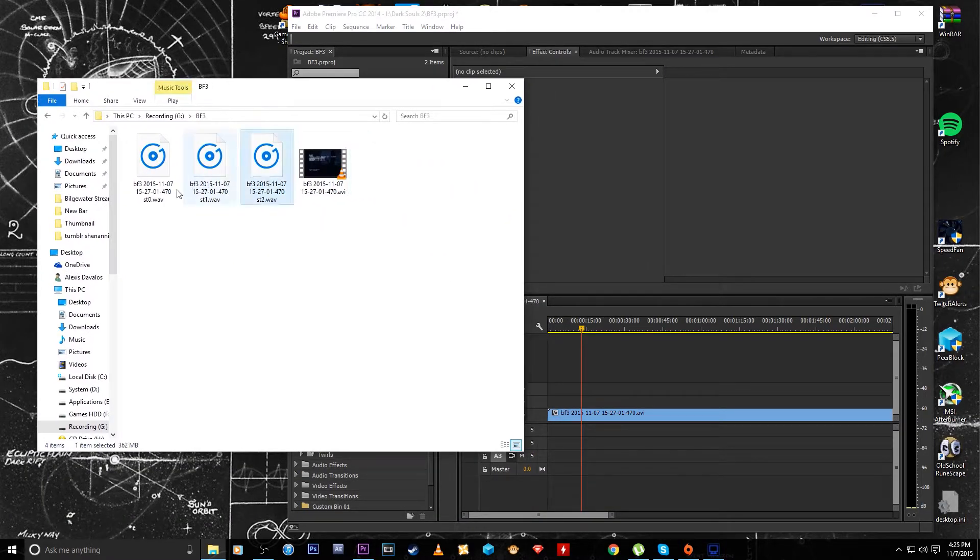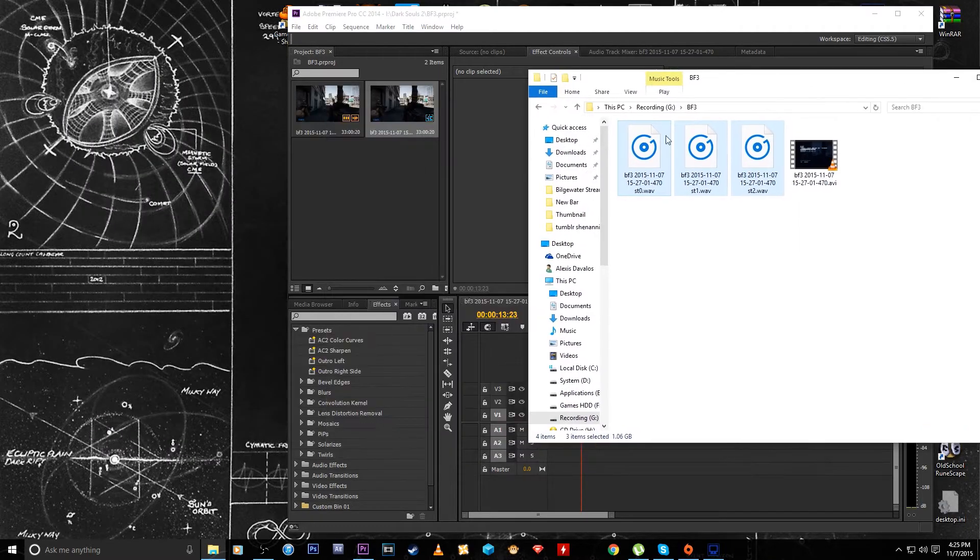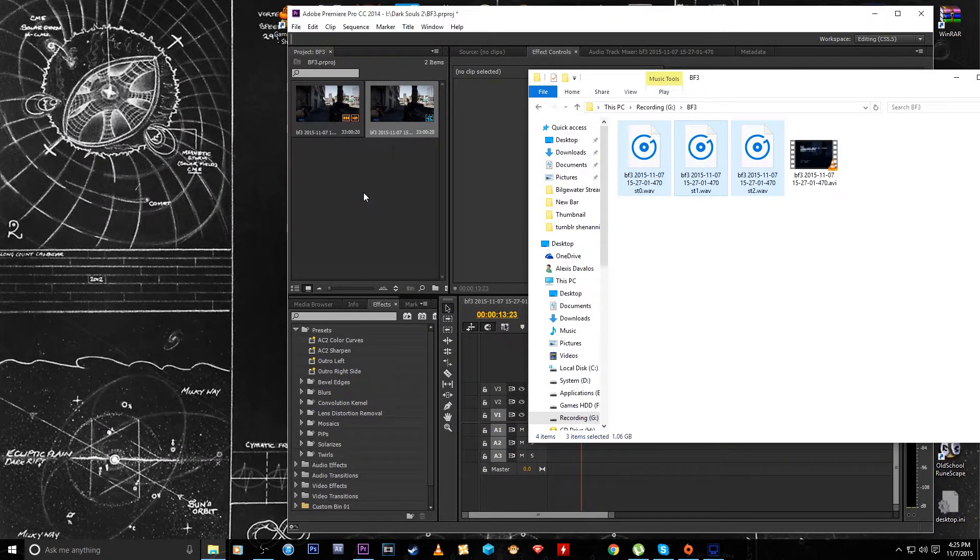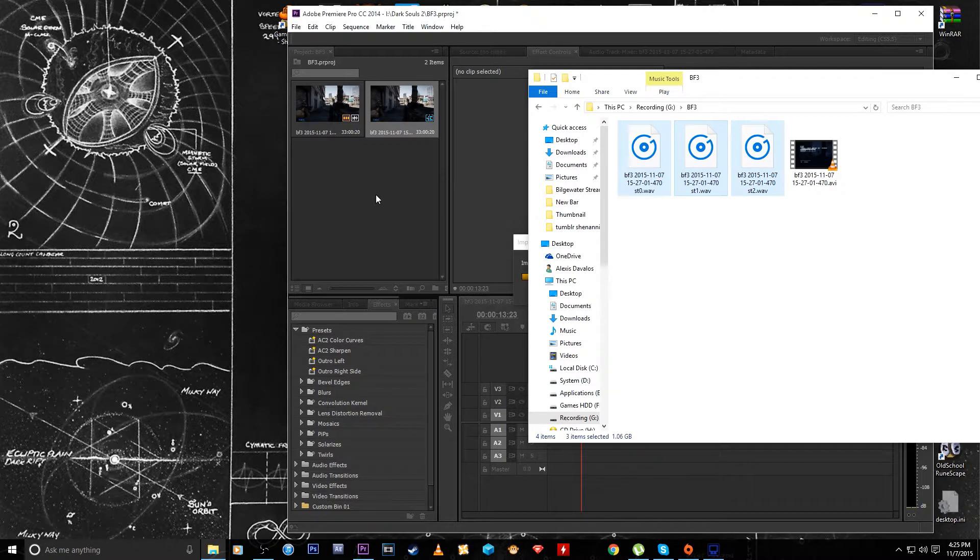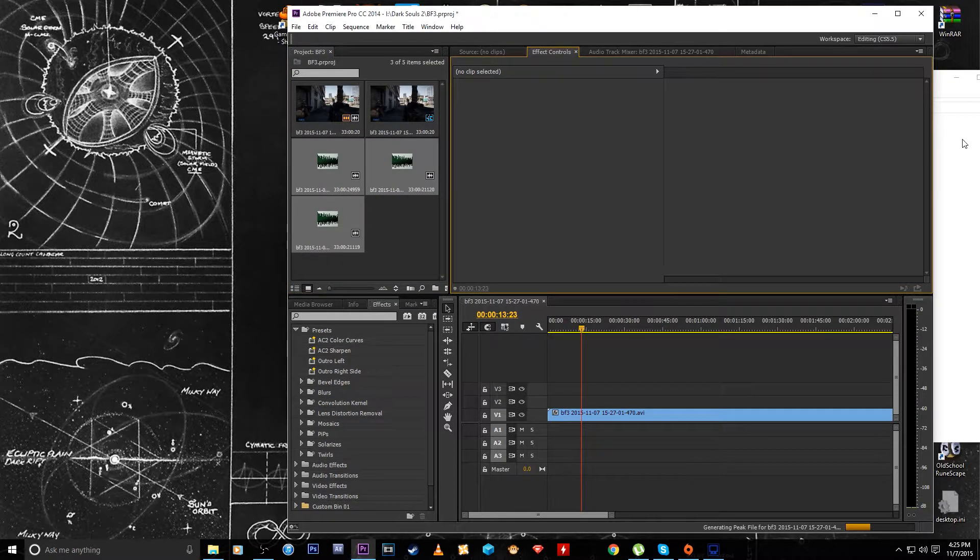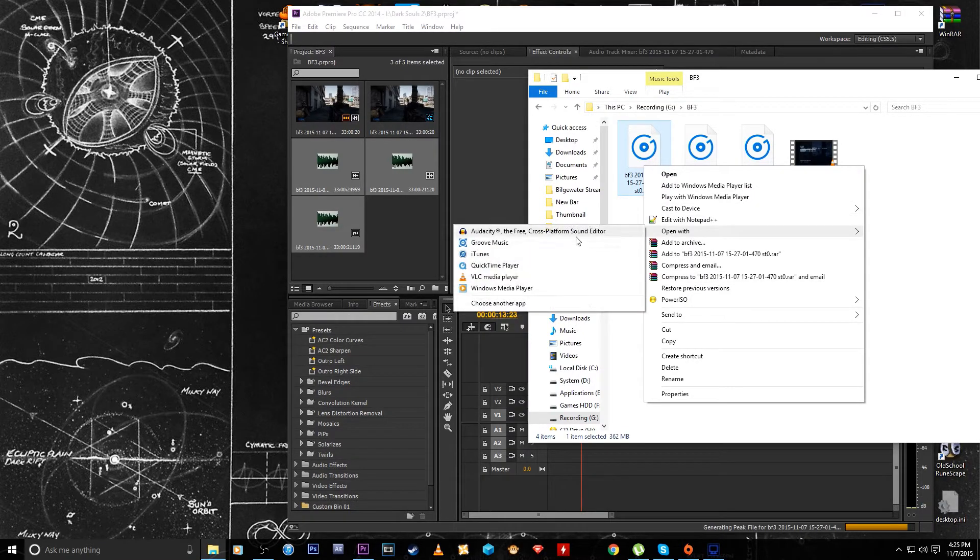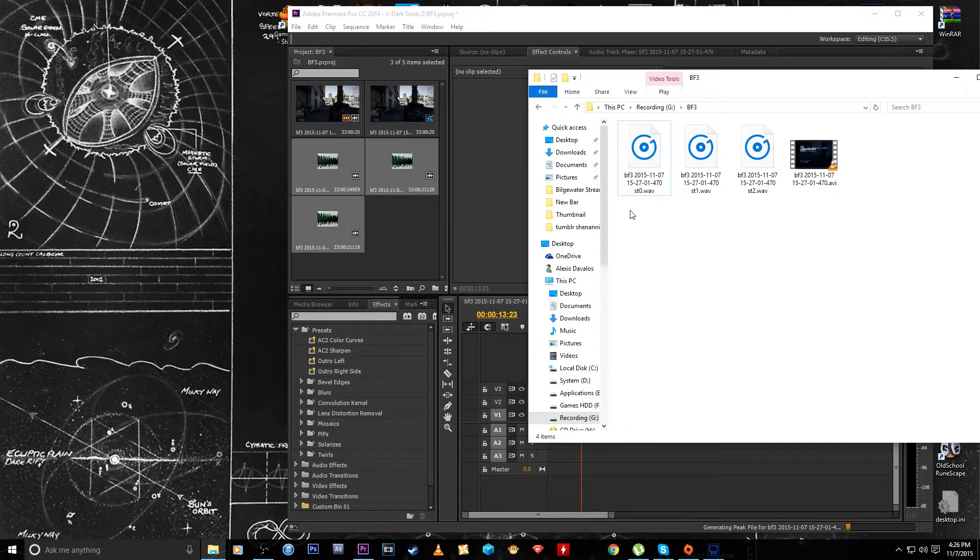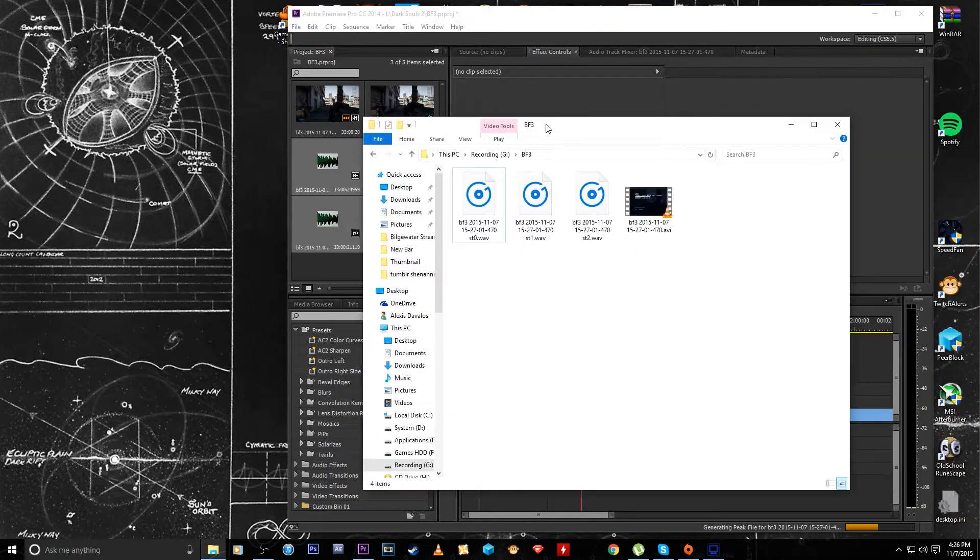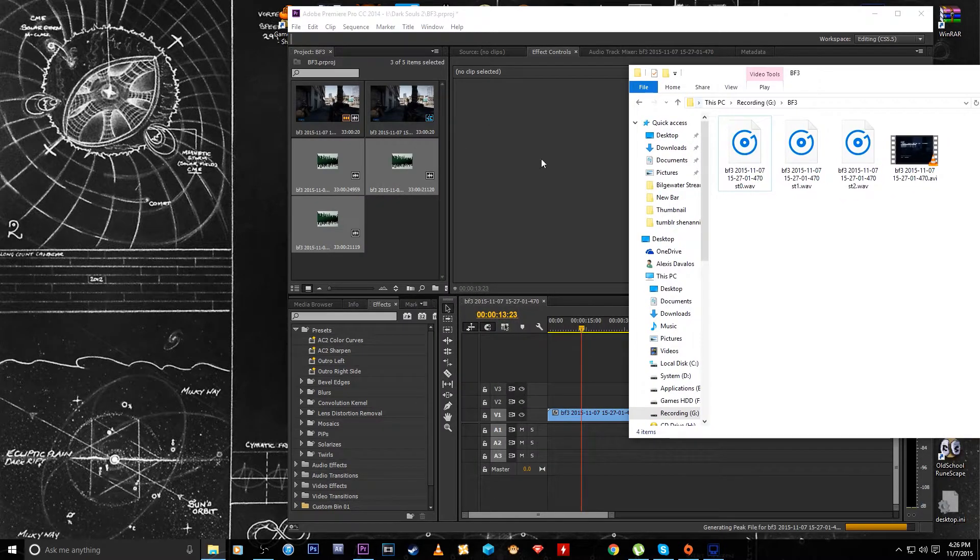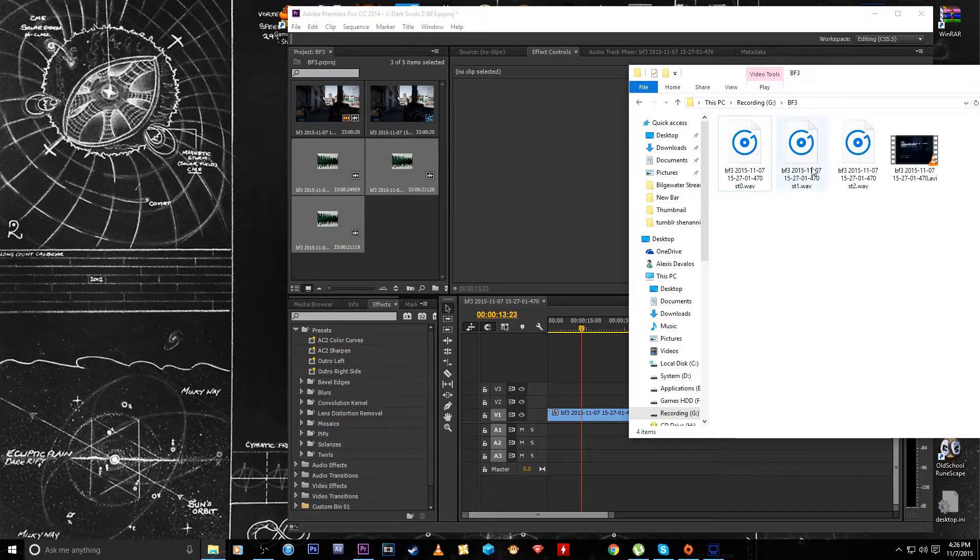You can just drag those into Adobe Premiere. Of course you can edit them out with audacity, whatever you have to do, whether it's noise removal, whatever, just a little cleanup here and there. But if you're perfectly fine with the audio streams the way they are, you can just drag them right in. And if not, drag them after editing, save them as a different thing, whatever you need to do.